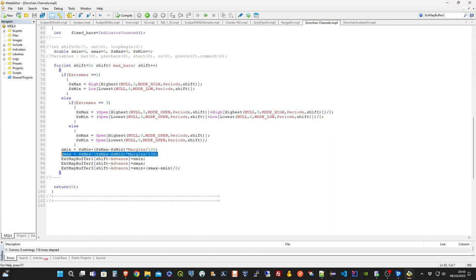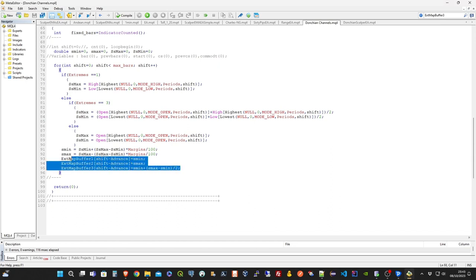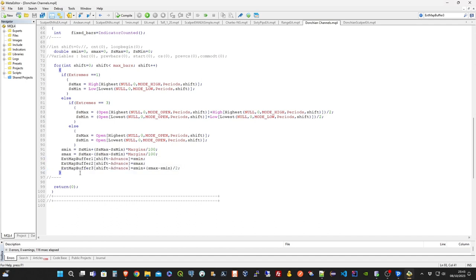So, as an example, if we set periods to 20, the upper bar will be drawn at the highest price from now and 20 bars back in the past on the current time frame. The lower bar on the other side will be drawn at the lowest price instead.